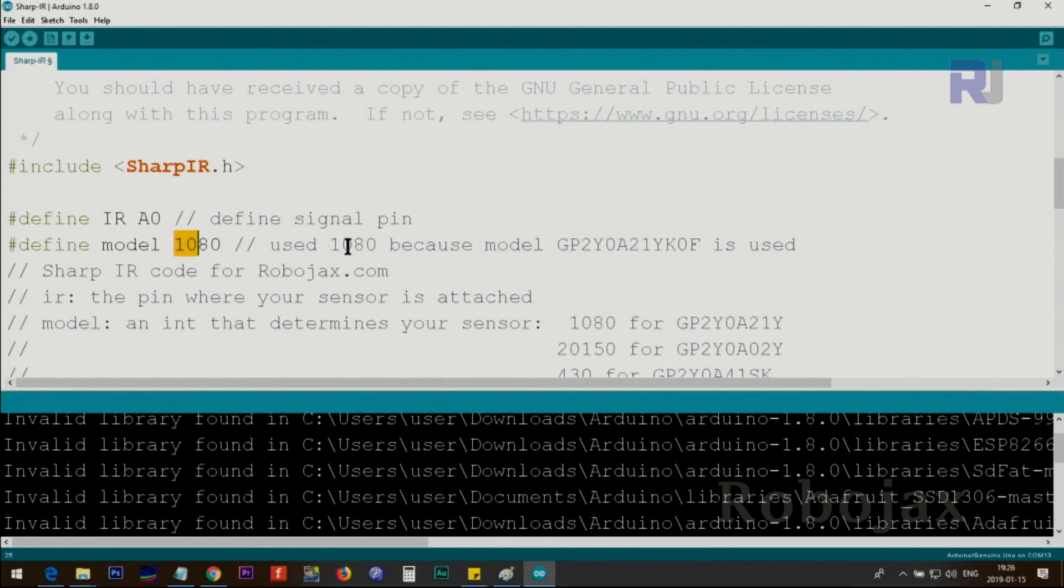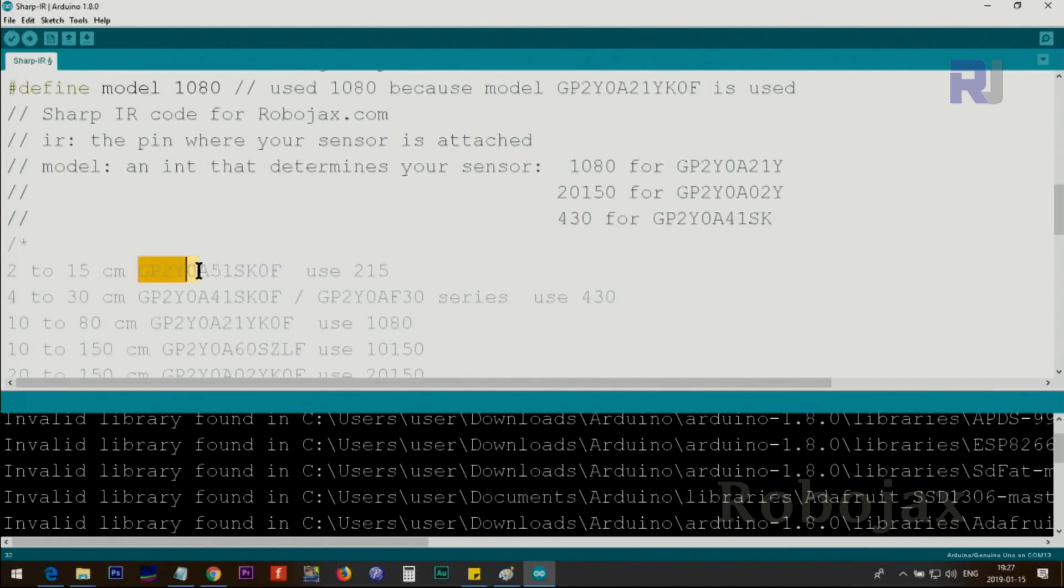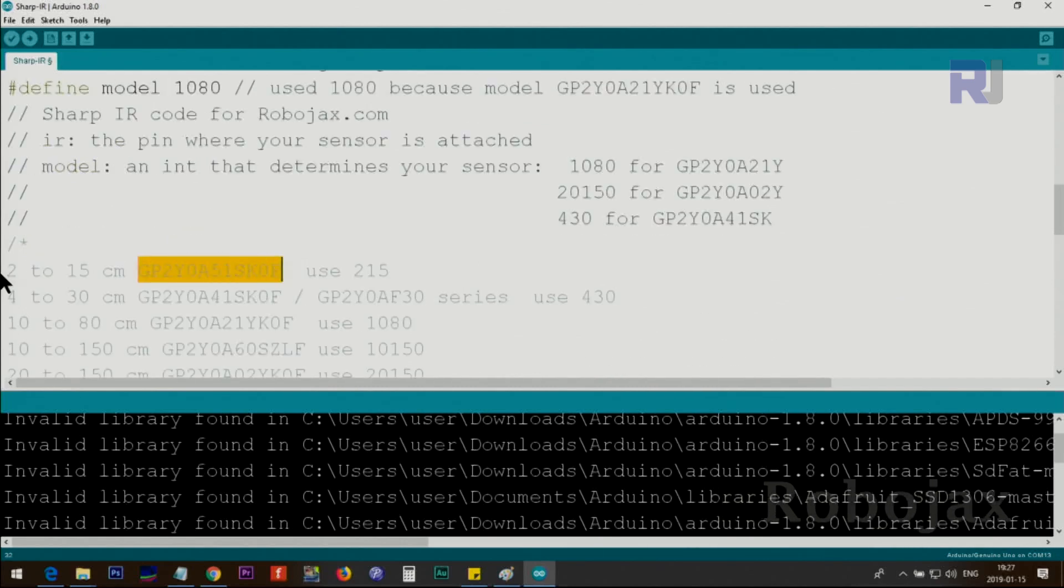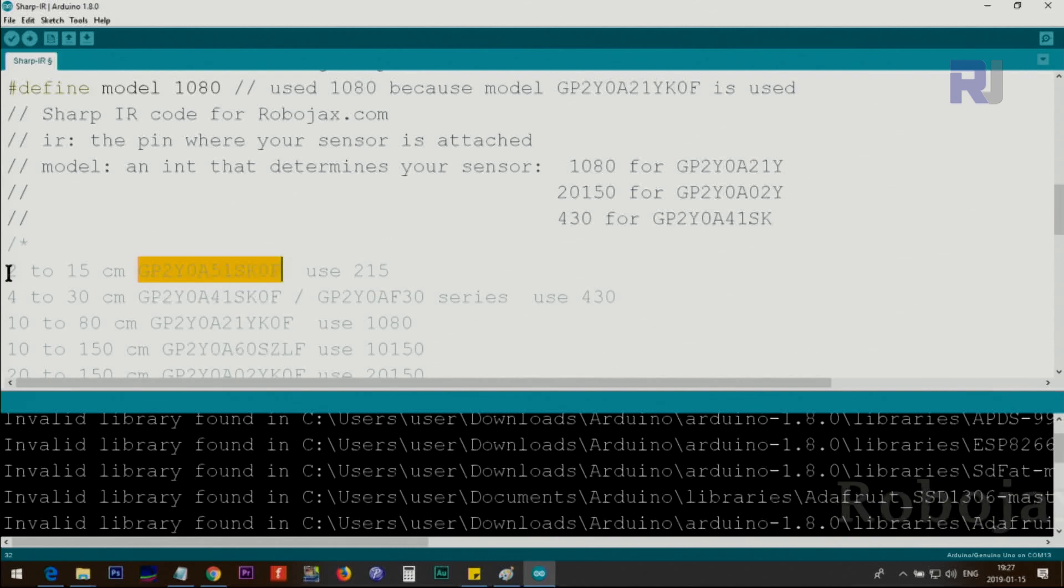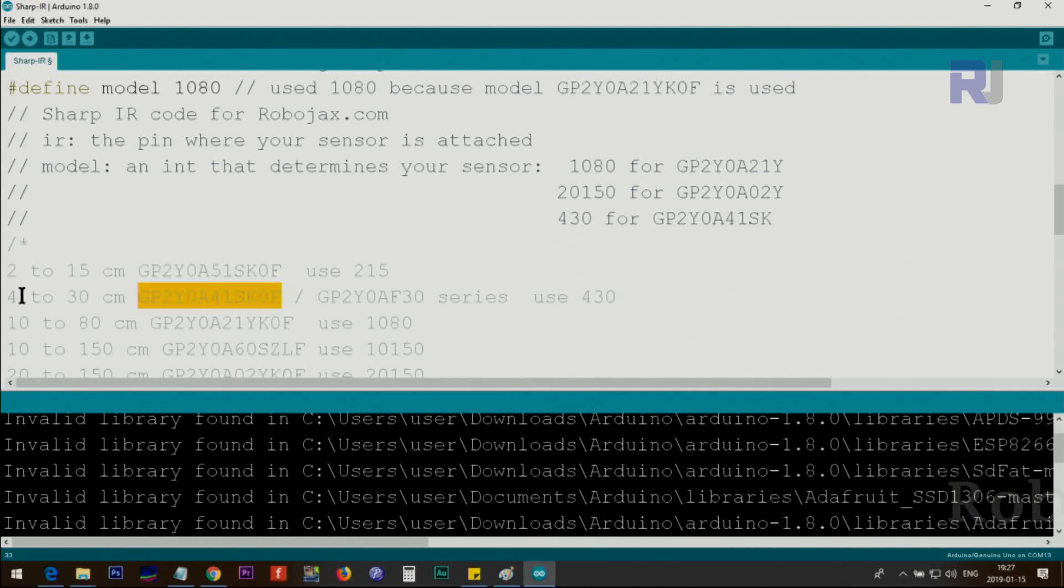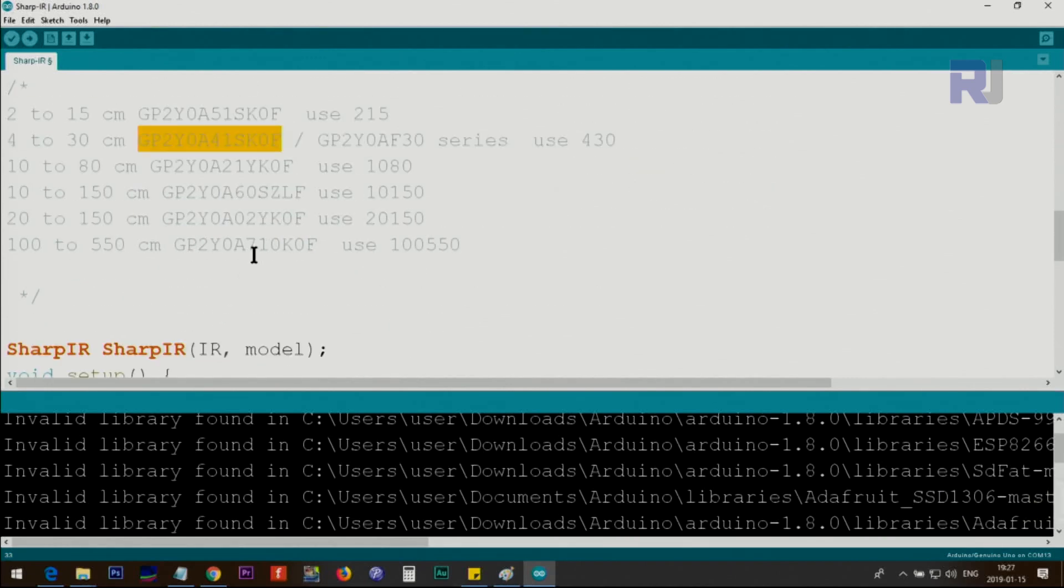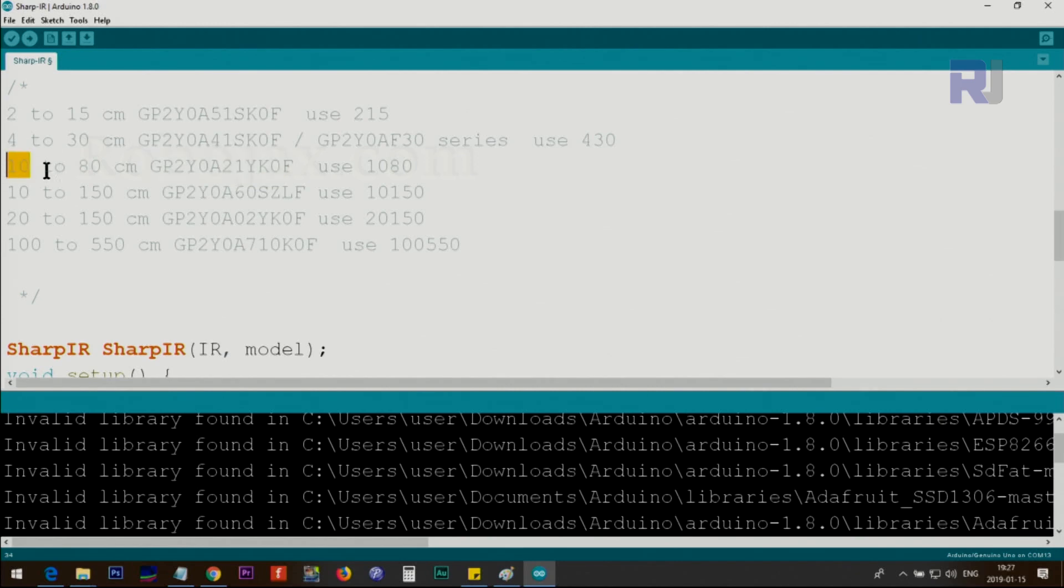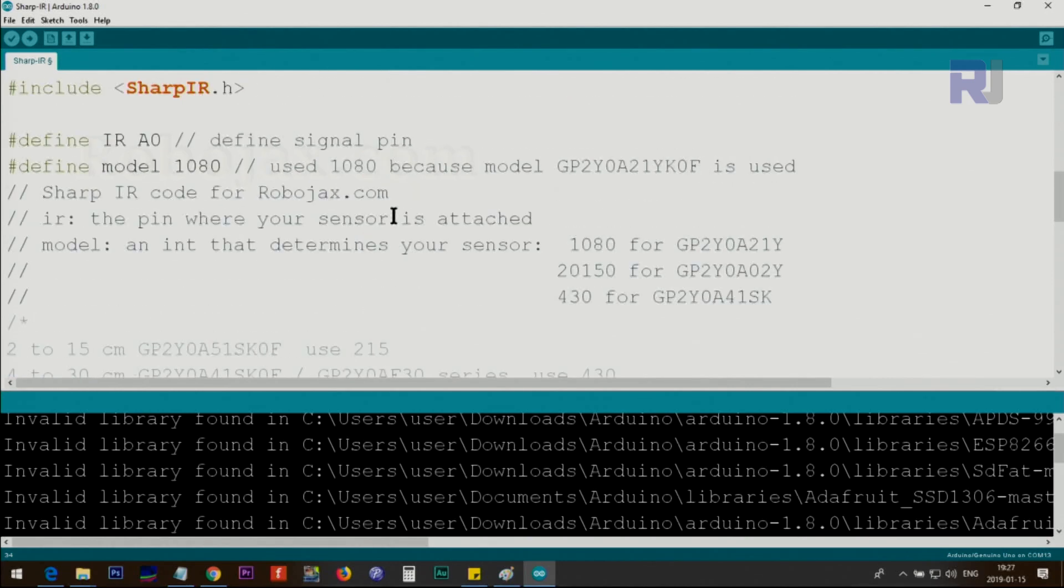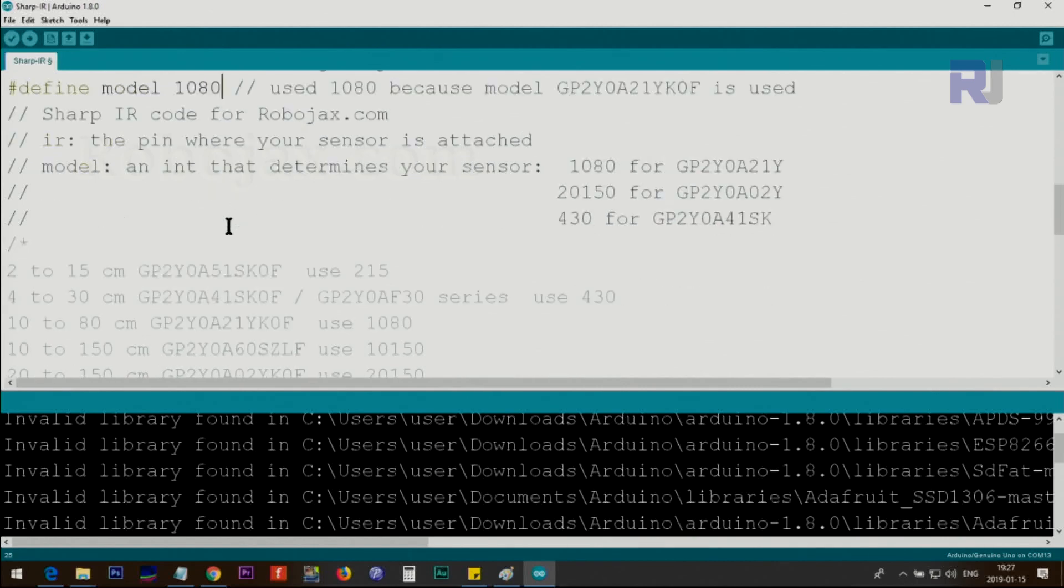After that, the define model 1080, because I've used this model. The model that you purchase will work for different distances. For example, this model can work between 2 to 15 centimeters. This model can work between 4 to 30. And all these models, the model that I'm using works between 10 to 80 centimeters. This is my model and you can see here 10 and then 80, 1080 will be together and then you put it here. The same as before, no equal sign, no semicolon.